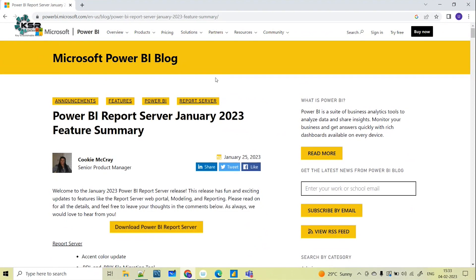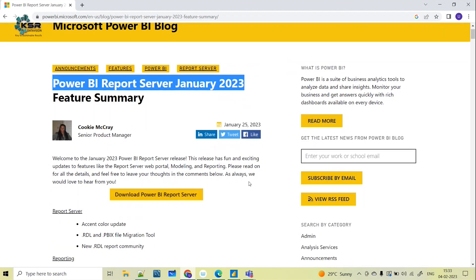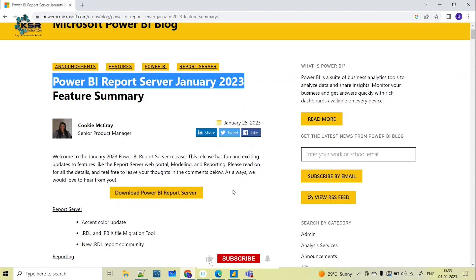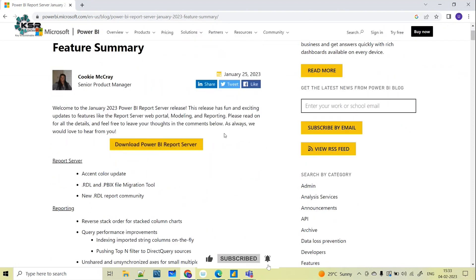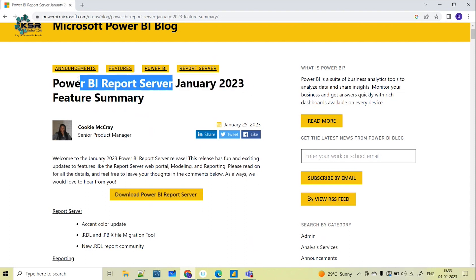In today's session we will see the recent updates of Power BI, that is the January 2023 updates. Most of the updates are with respect to Power BI Report Server — the Power BI Report Server January 2023 updates. Just like Power BI Desktop had multiple updates in the past few months, as part of January 2023 they have made some updates to Power BI Report Server.